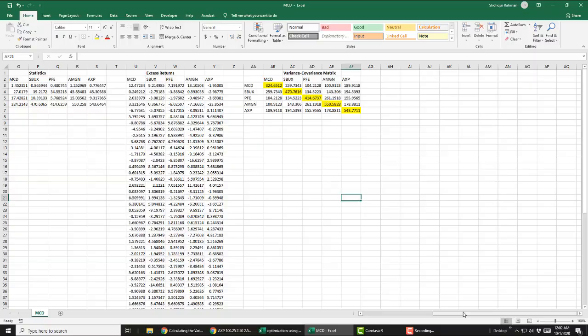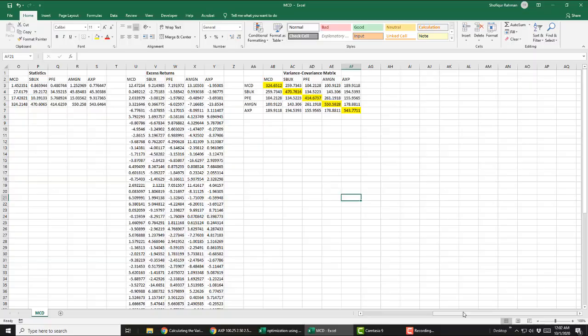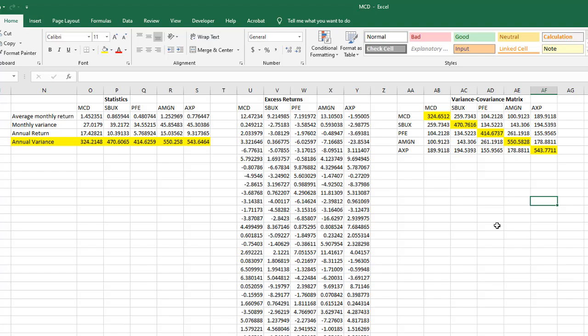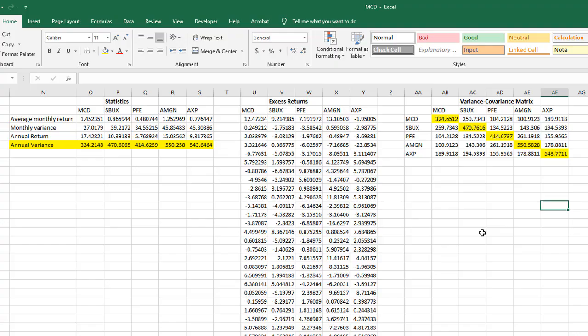The diagonal elements of the variance-covariance matrix are the variances. Now to check if your calculation is right, check if the yellow highlighted numbers are equal to the annual variance. If they are not equal, you made a mistake somewhere, so you redo the multiplication.